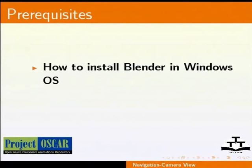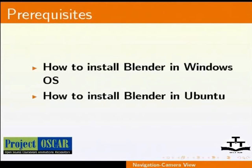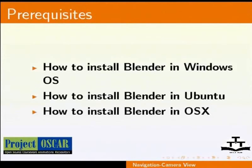I assume that you know how to get started with Blender. If not, then please refer to our earlier tutorials on getting Blender.